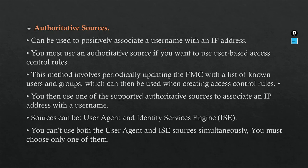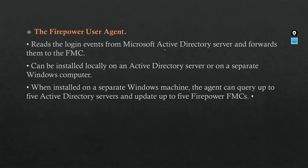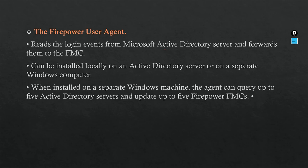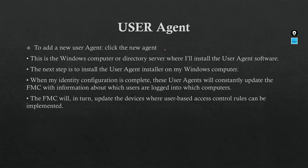You cannot use both together; you have to choose from the beginning. The Firepower User Agent reads the login events from Microsoft Active Directory. The agent will read the directory and forward them to the FMC. It can be installed locally in the Active Directory server or on a separate Windows computer. The most important thing is reachability. When installed on a separate Windows machine, the agent can acquire up to five Active Directory servers and up to five Firepower FMCs.